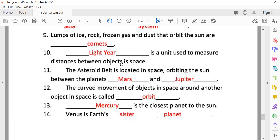A light year is the unit used to measure distances between objects in space. In the world we measure in kilometers, centimeters, and liters, but when we measure space we use light years.